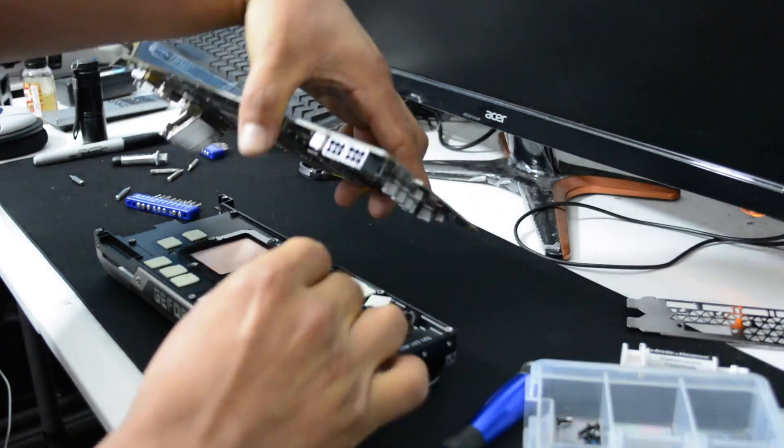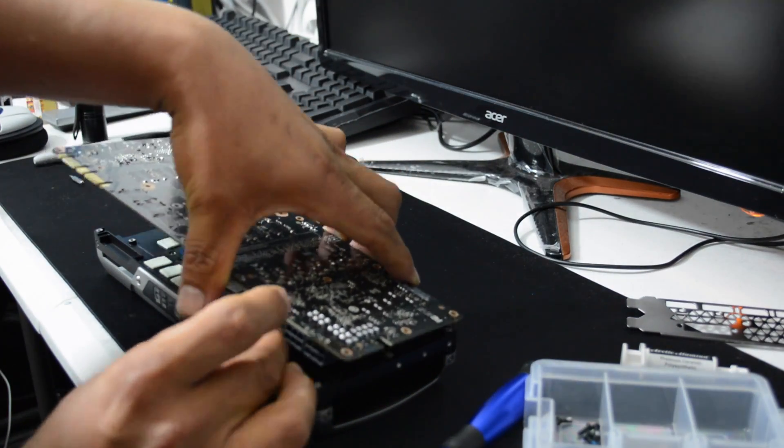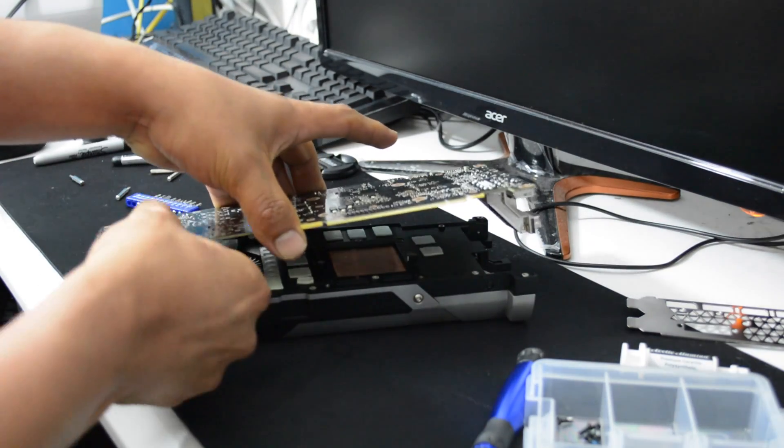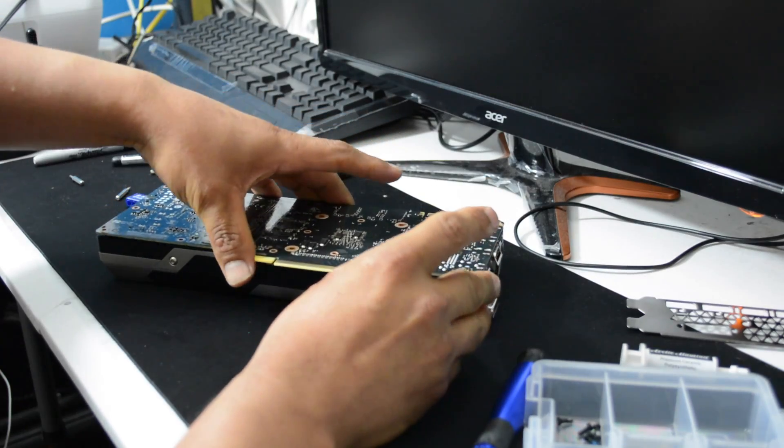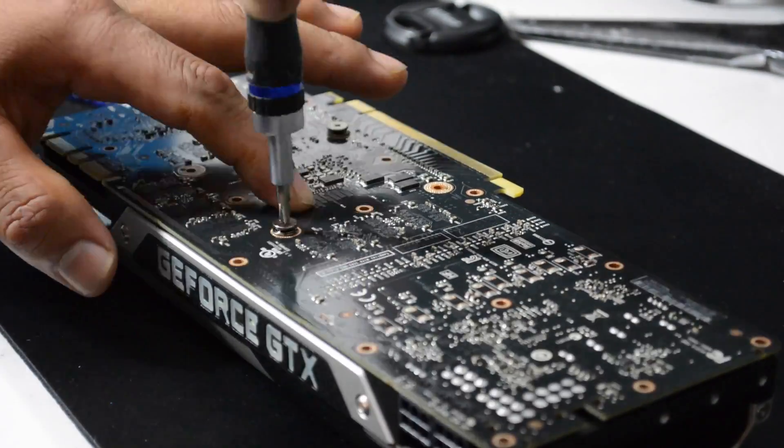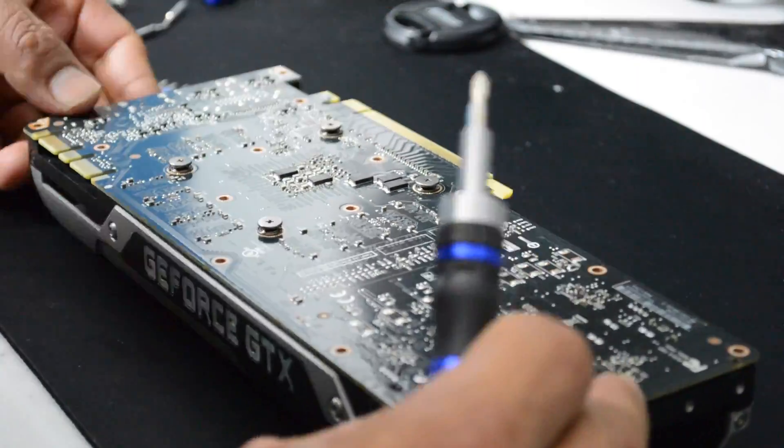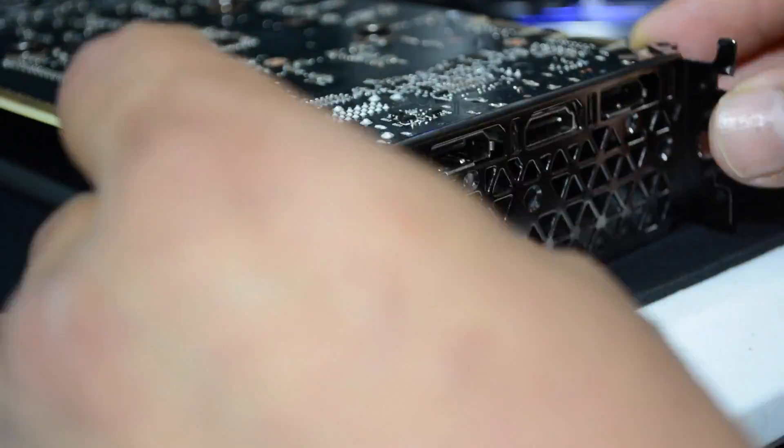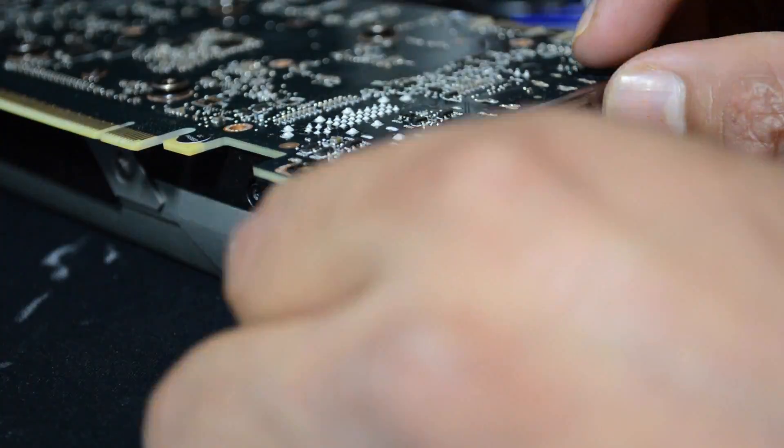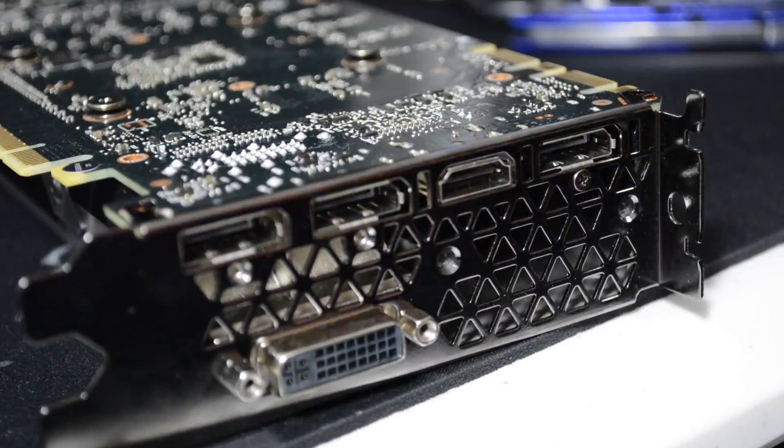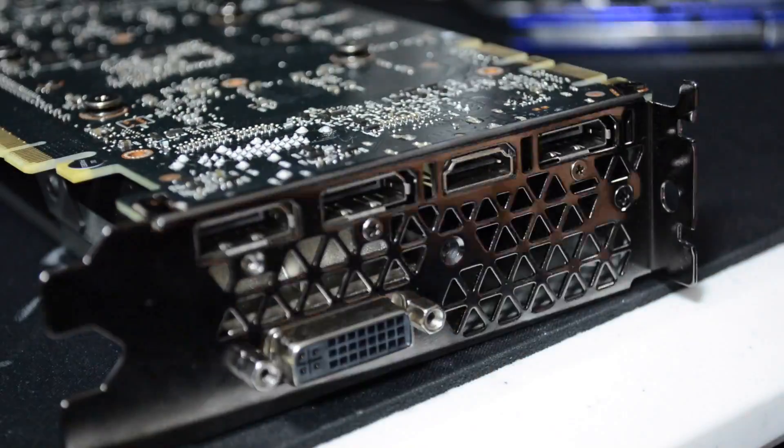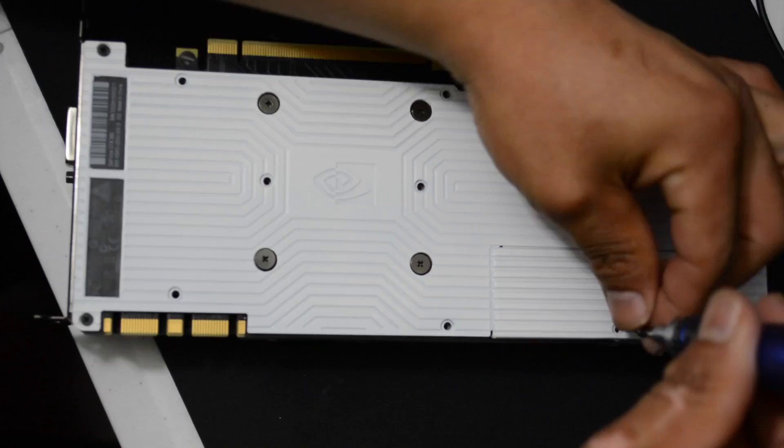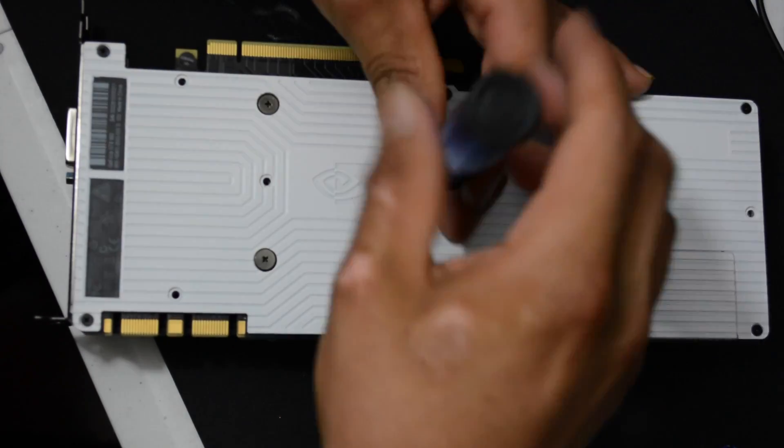After you apply the thermal paste to the chip, it's time to connect the cables back together and reattach the PCB to the cooler. Then it's time for our gorgeous backplate.